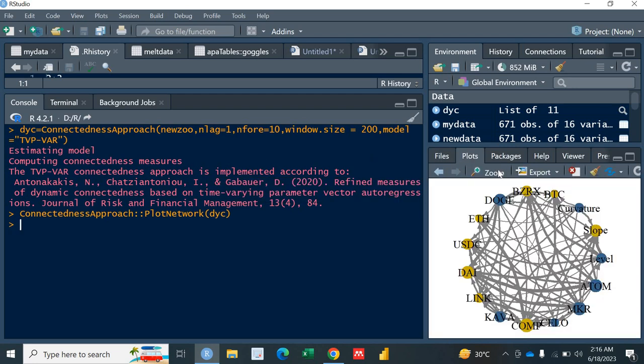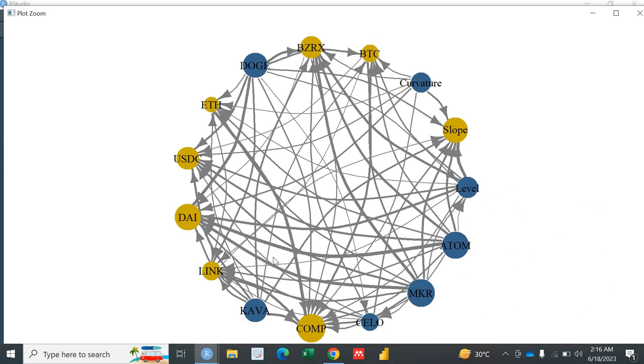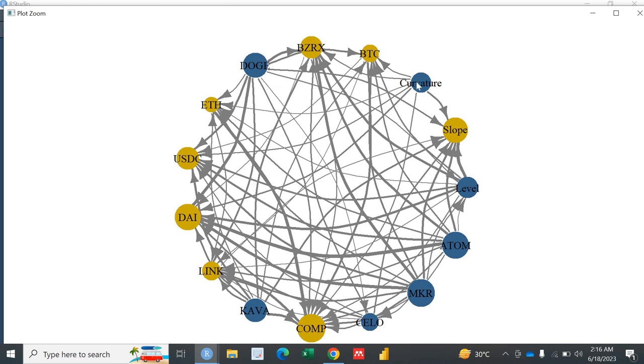This is our network connectedness or the spillover flow from variables to other variables. So the thicker the line the higher the spillover between the variables. I've got 15 variables so this network is actually showing the entire connectedness thing. You also can visit the Diebold and Yilmaz book about the spillover and connectedness which is very useful and important.